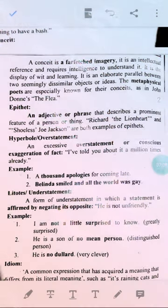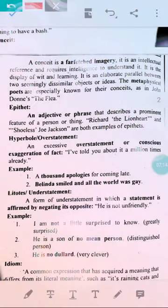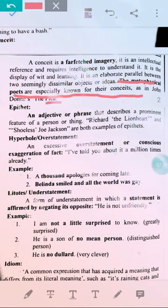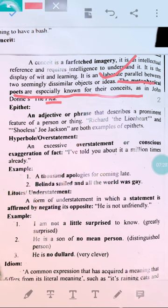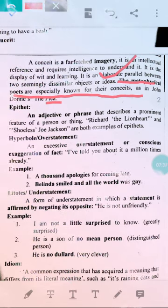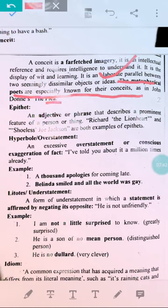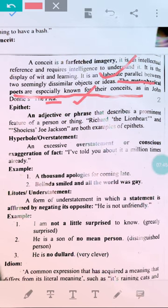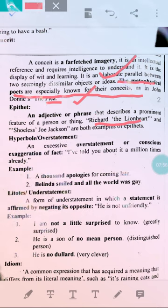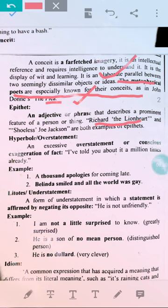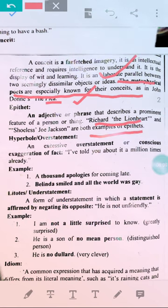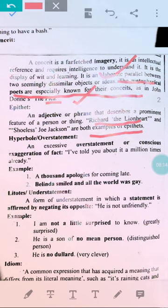Metaphysical poets, especially John Donne, are known for this conceit — farfetched imagery which is intellectual. You need wit and intellect to understand it. Johnson called metaphysical poets those who bring farfetched imagery to compare things. Then there is epithet: an adjective or phrase that describes a prominent feature of a person or thing. Examples are 'Richard the Lionheart' and 'Shoeless Joe Jackson.' These are examples of epithet.